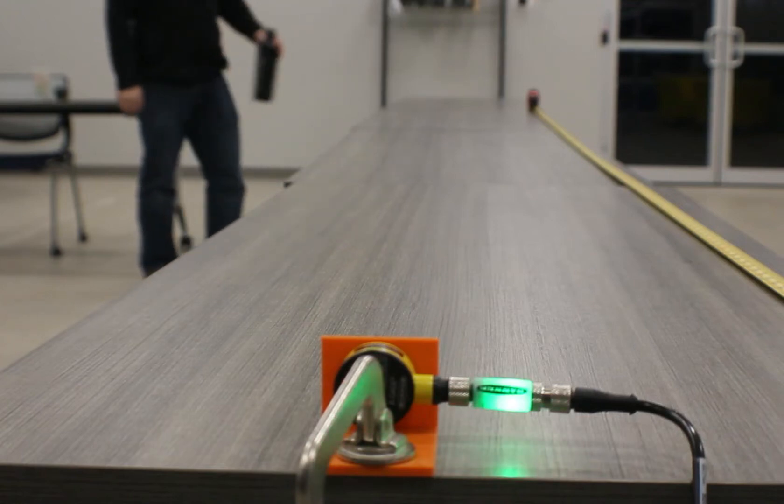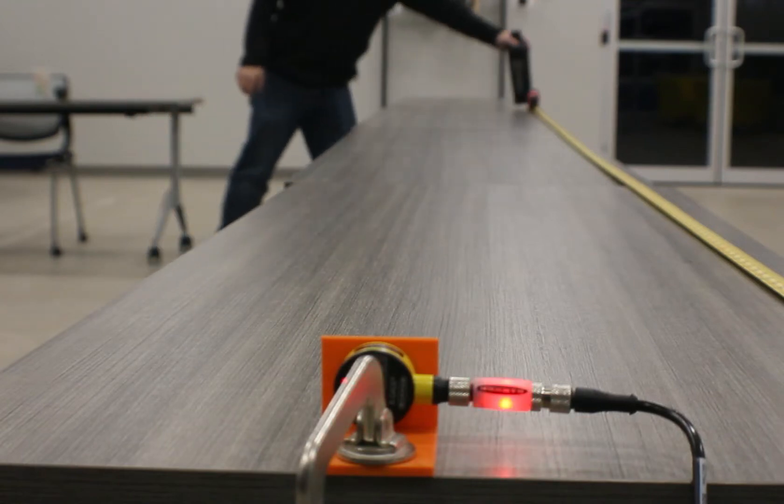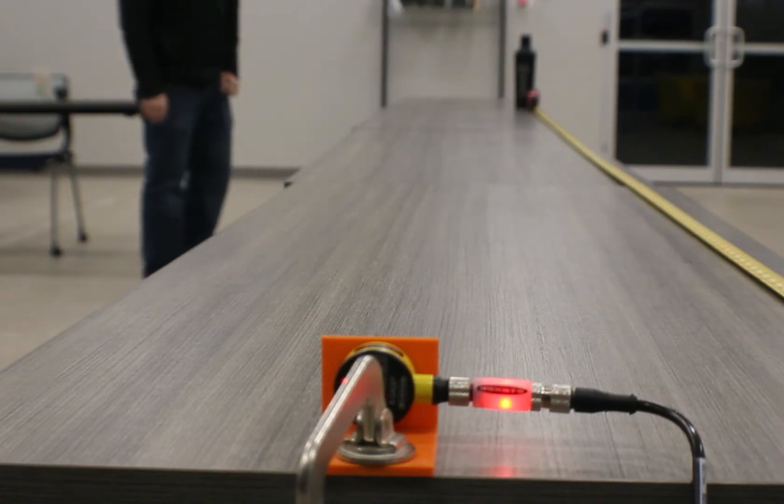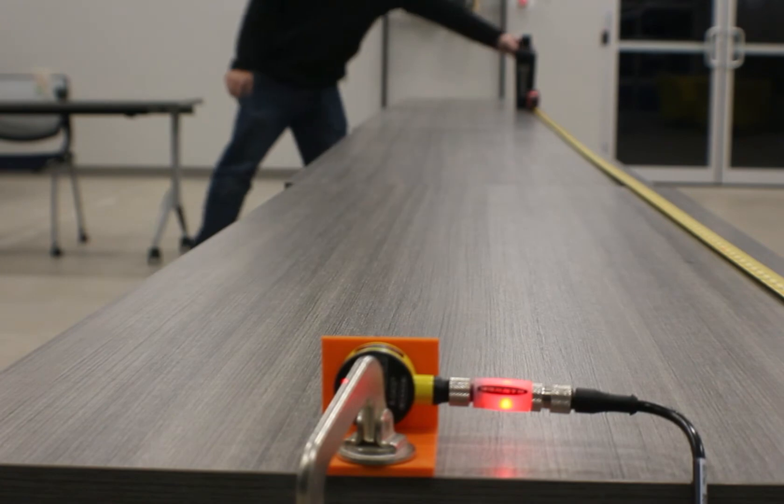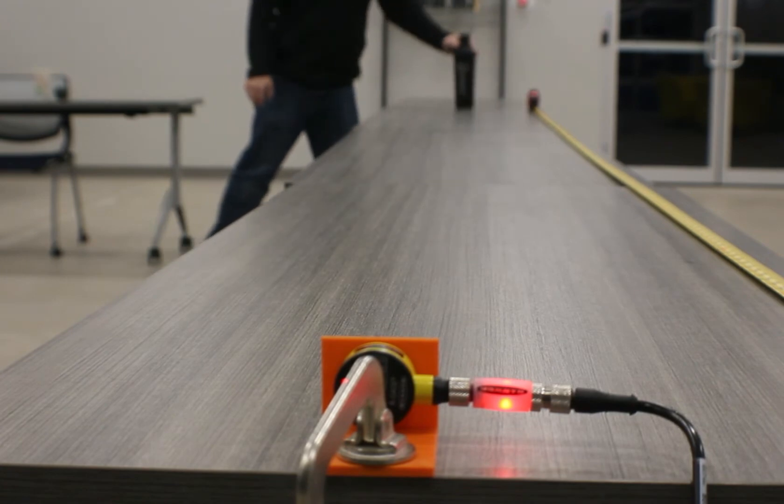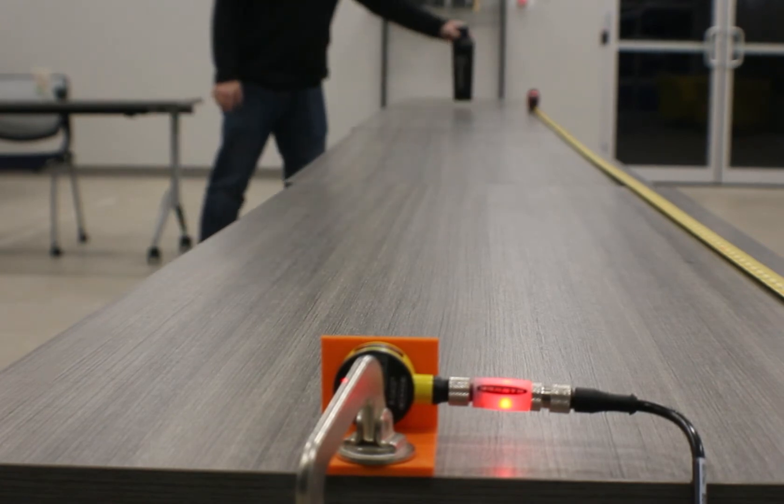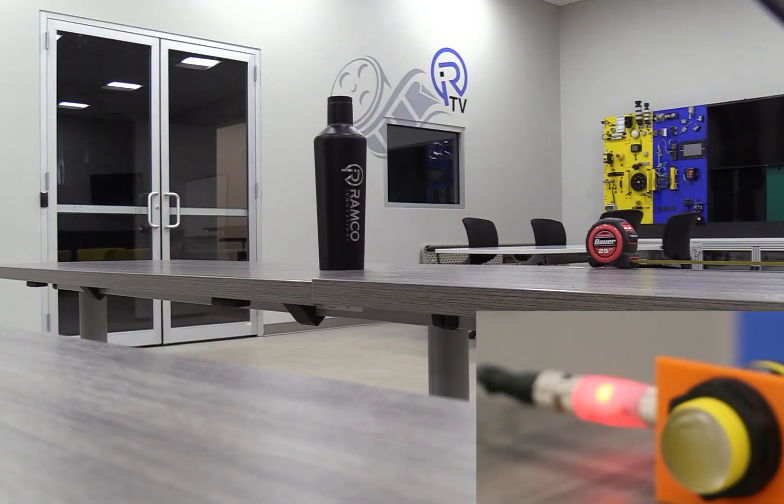Today, we're going to look at a new long range sensor from Banner Engineering that provides reliable detection and position feedback in extreme applications.